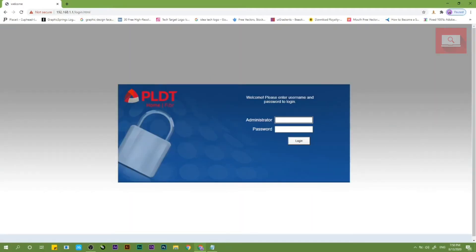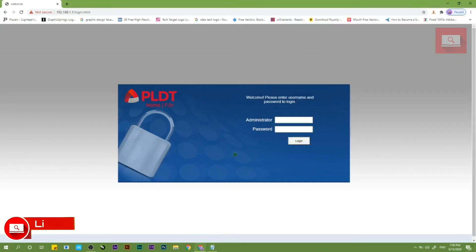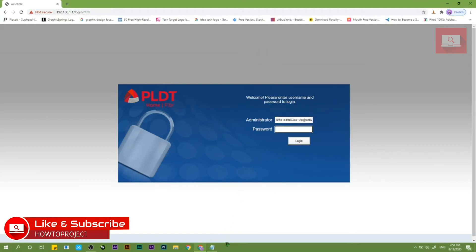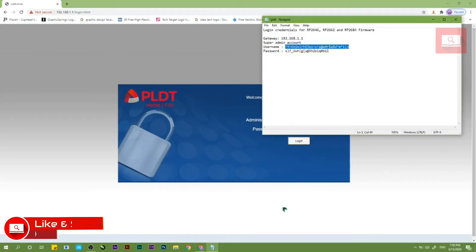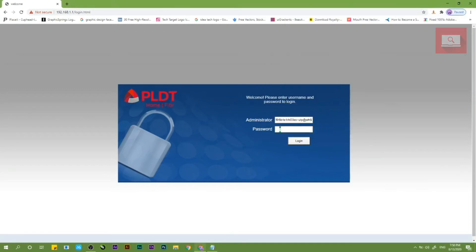Once na nasa login page na kayo ni PLDT, enter natin yung admin credential ni PLDT which is lalagay ko na lang dun sa description yung details guys. Enter natin yung admin username, tapos yung password niya ganun din, tapos login tayo.